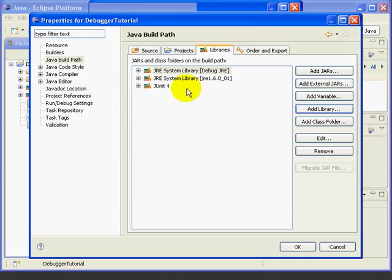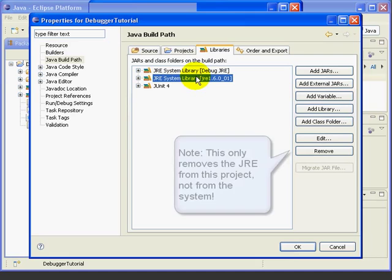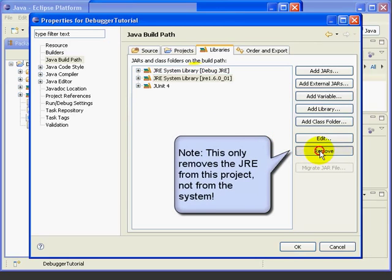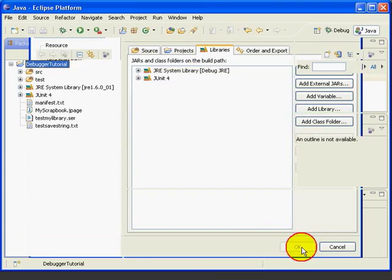And now we'll remove the standard JRE so that Eclipse will only use the Debug JRE. So we'll click on the standard JRE, select Remove, and say OK.